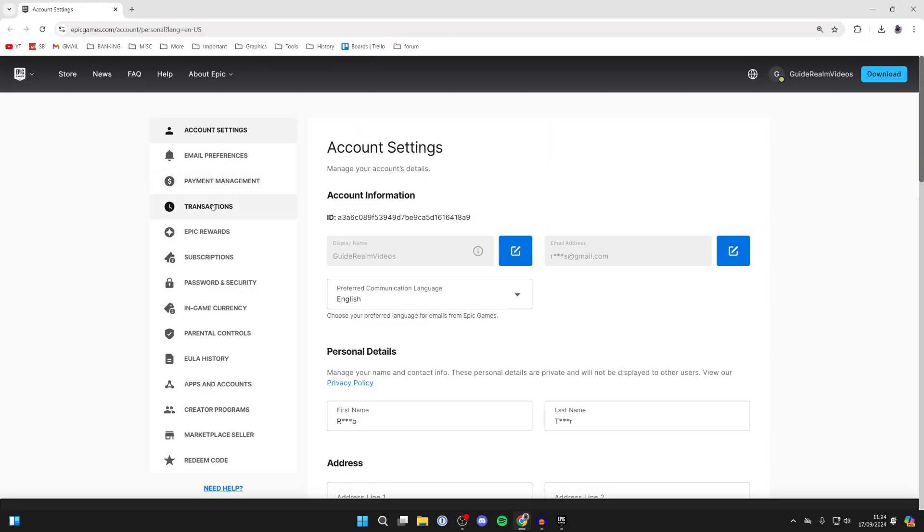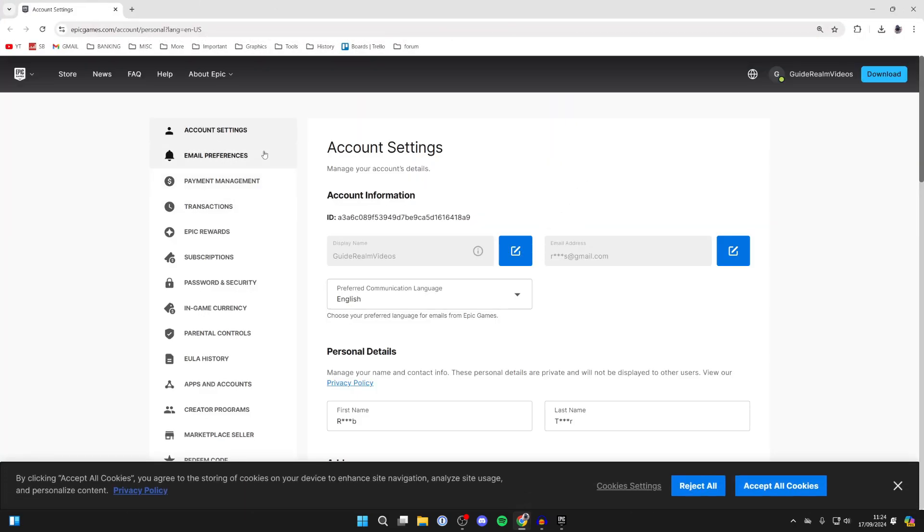Alternatively, on other devices just come to the Epic Games website. You can sign in to your account and come to your Account Settings.